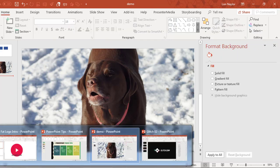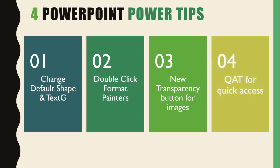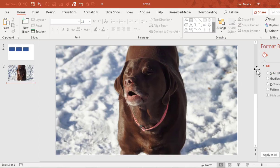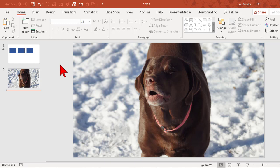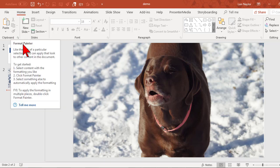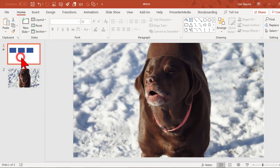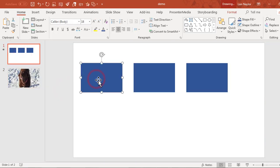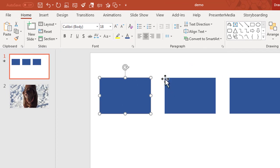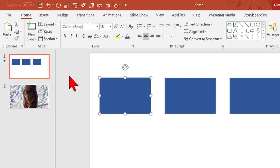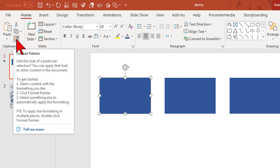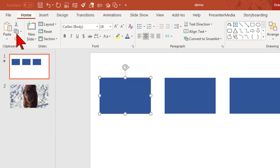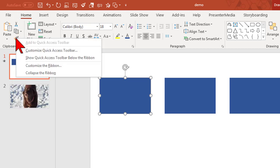And then finally, QAT for quick access. As video creators, especially if you work with things like templates, you'll find you're using tools - and we could even use the format painter as a good example. If using the format painter is something I want to do a lot, then anything that I want to do a lot I add to my quick access toolbar up here. Let's say the animation painter is a tool I want to use a lot. Instead of always having to go to the home tab, I'm going to find it once, right-click, and add to quick access toolbar.